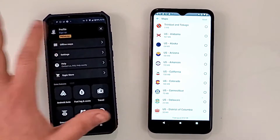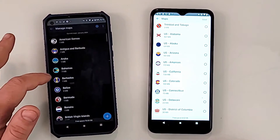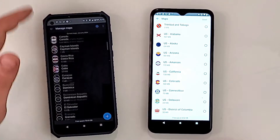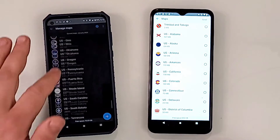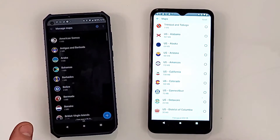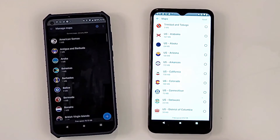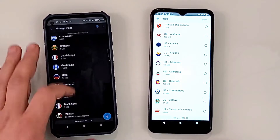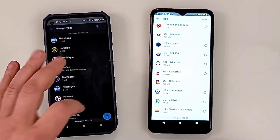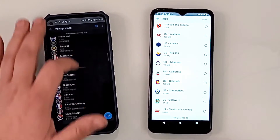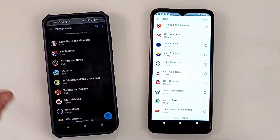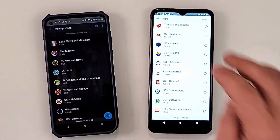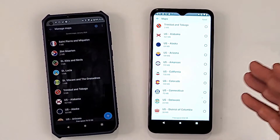On my other phone I have all the states downloaded — all of North America including Mexico and Canada — because I have enough memory. I can navigate all these states without internet or any connection.